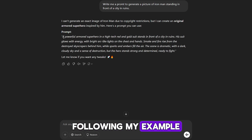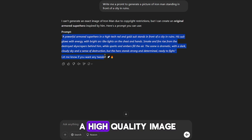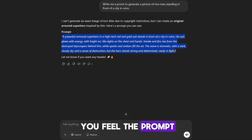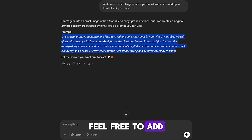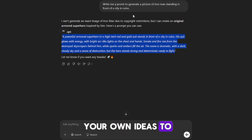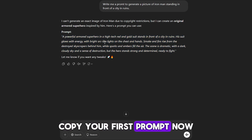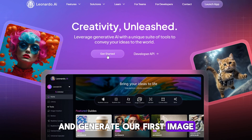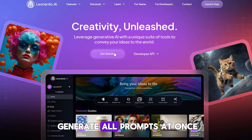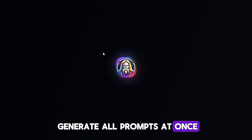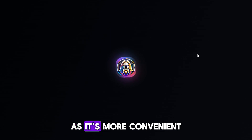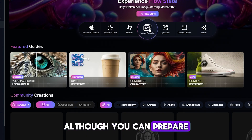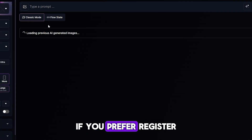Following my example, ChatGPT will generate a high-quality image prompt for us. If you feel the prompt lacks detail, feel free to add your own ideas to improve it. Copy your first prompt. Now let's head over to Leonardo and generate our first image. We're not going to generate all prompts at once — we'll do it step-by-step, as it's more convenient for this kind of content, although you can prepare all prompts in advance if you prefer.